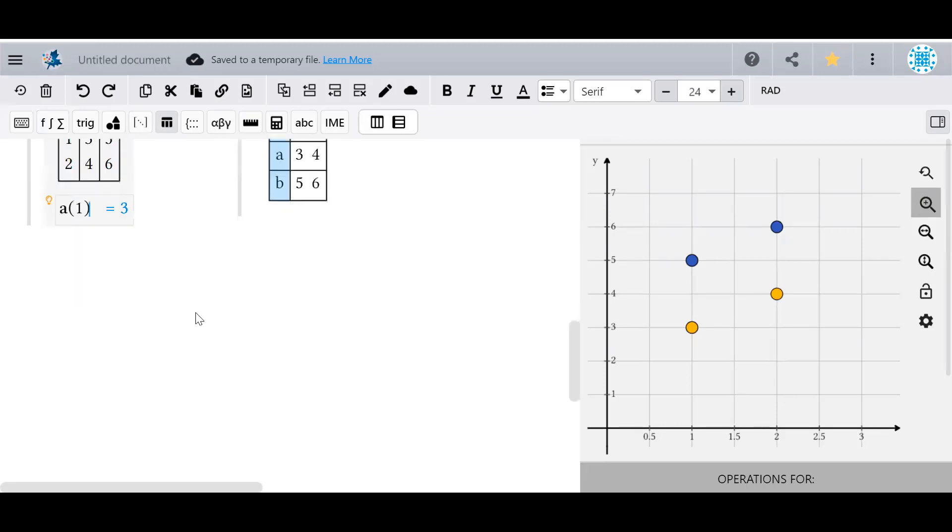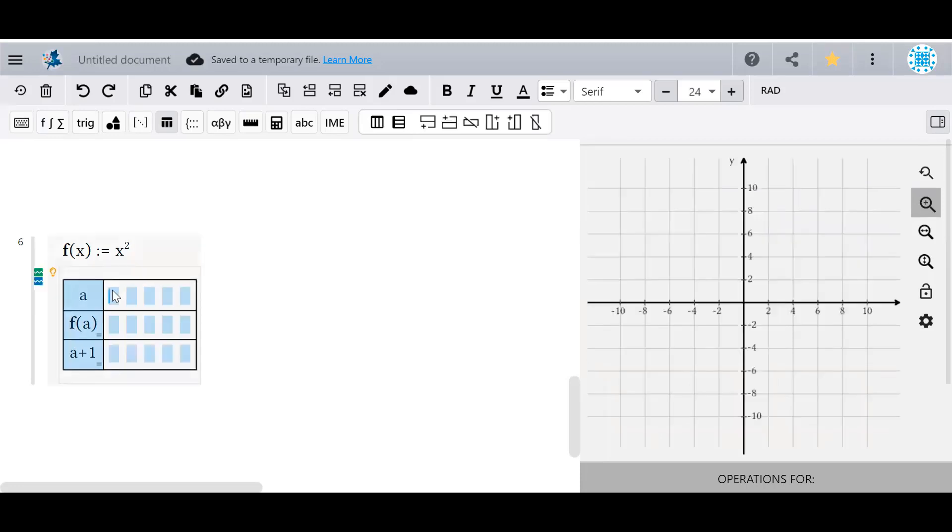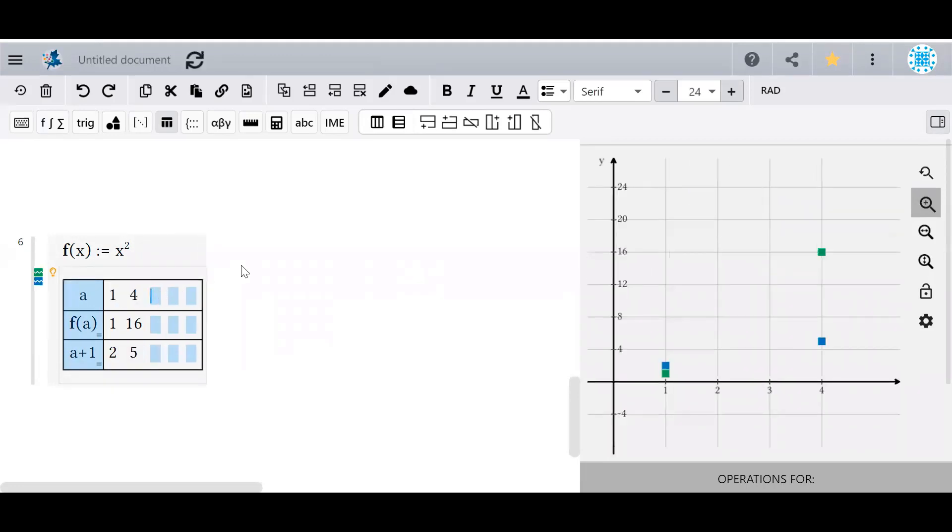Finally, you can perform automatic calculations with tables. To fill in a table automatically, in the heading space, write a function or expression using the other heading names. Then, observe that the middle row here displays the function f evaluated at whatever I write in row a.